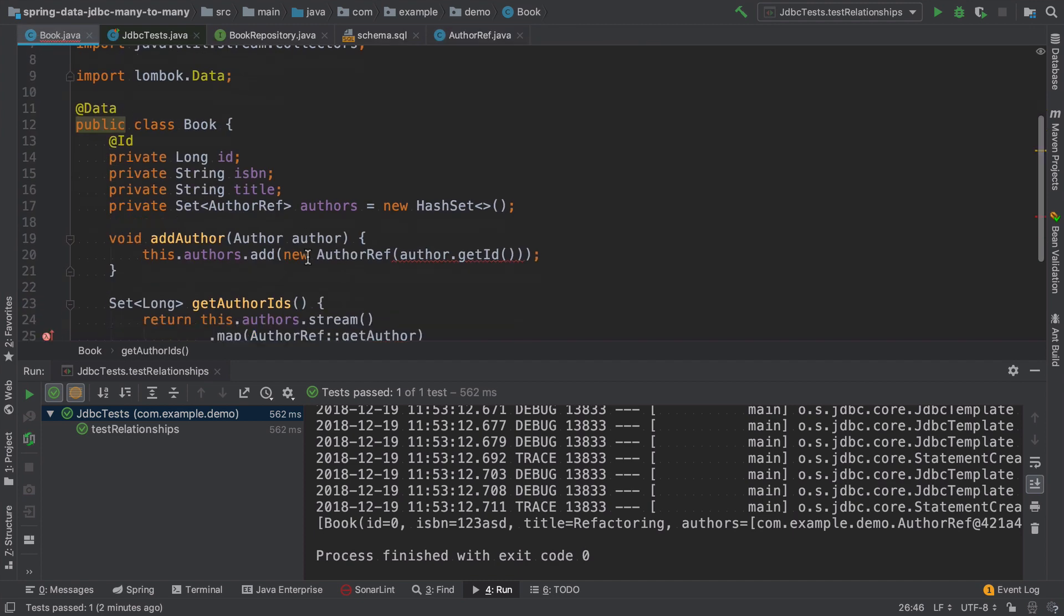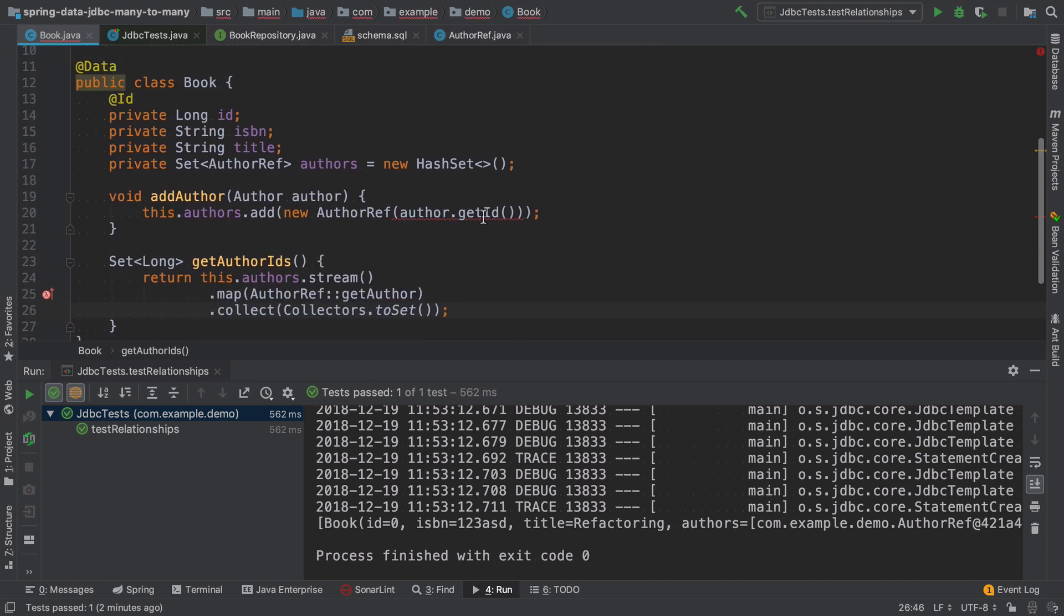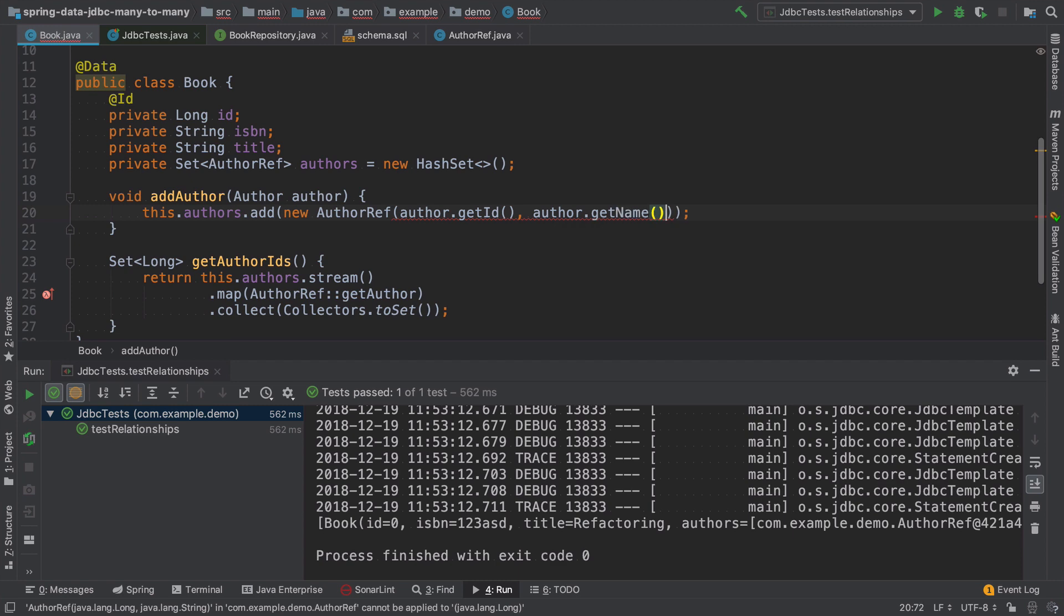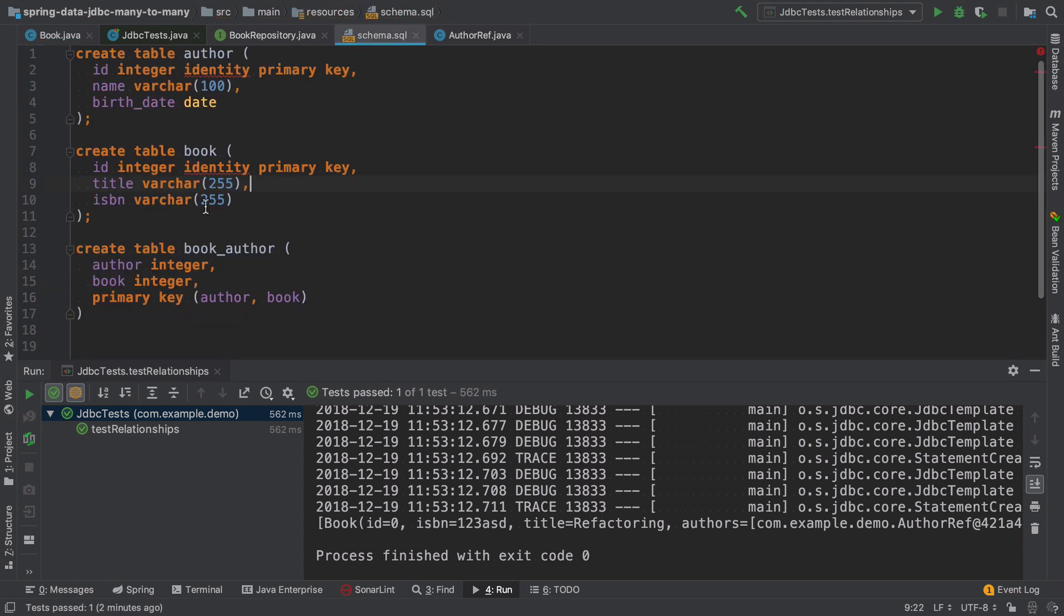And when we create a new instance of this author ref, we of course have to pass it as well. Then we need to modify the conjunction table structure.